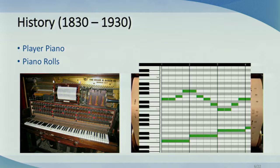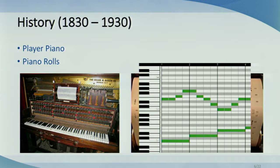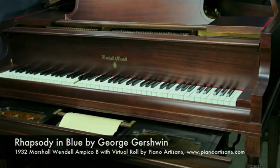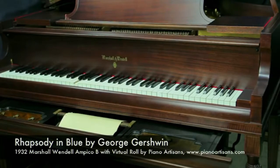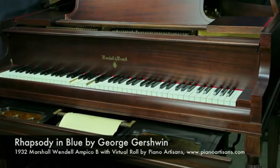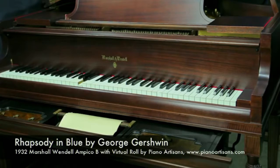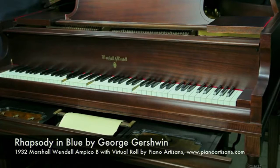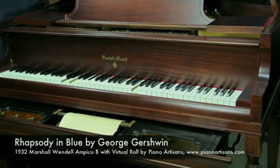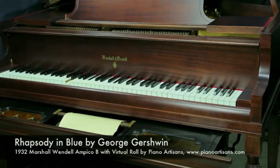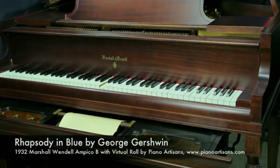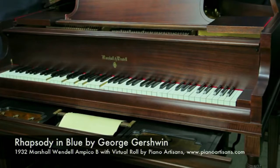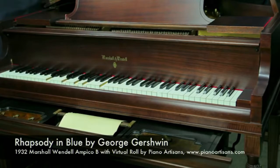Here's a quick video of what an example player piano looks like, performing Rhapsody in Blue. Creepy, huh?